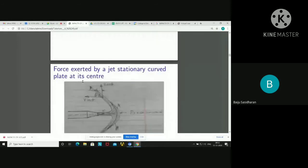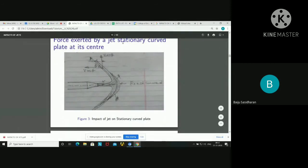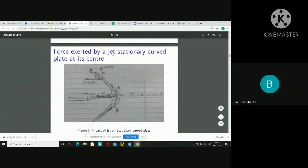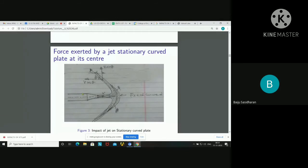Next is the force exerted by a jet on a stationary curved plate. This is the stationary curved plate — these symbols indicate it is stationary. We have the pipe and nozzle. The water from the nozzle comes as a jet, hits the plate, and deflects in this manner. If the plate is very smooth, the water will leave tangentially without any loss, with velocity V at the outlet as well.